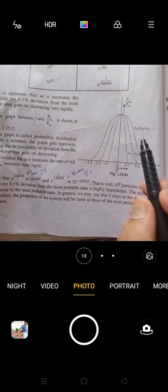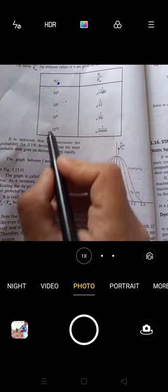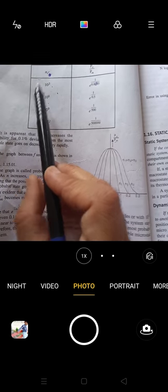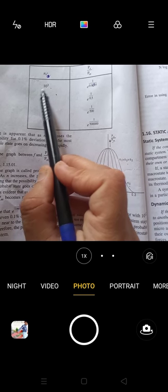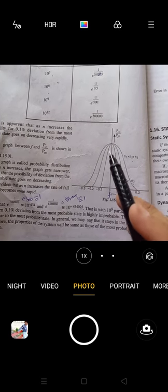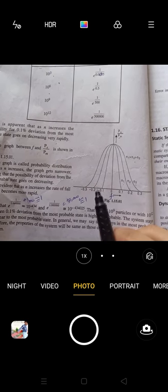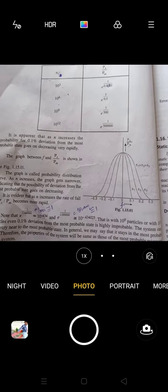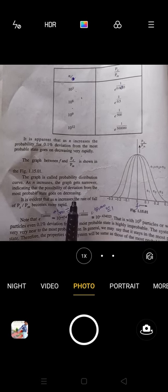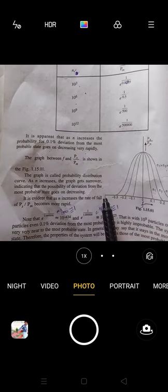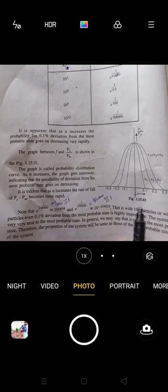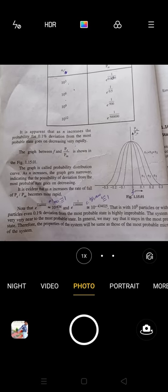For different values N1, N2, N3 (where N3 > N2 > N1): N1 gives a very broad curve, N2 a narrower one, and N3 the narrowest. As N increases, the probability of deviation from the most probable state goes on decreasing. This means as N becomes higher, the deviation from most probable distribution decreases and fluctuations become smaller.